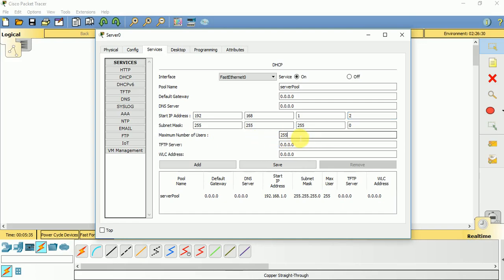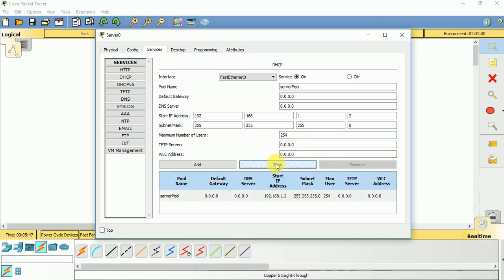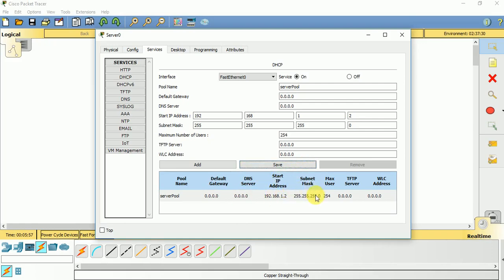Maximum number of users depends on the requirement of your devices. Right now I will let it be 255, so save it. You can see this detail: server pool, default gateway we don't have any value, DNS server we don't have any value, start IP address 1.2, subnet mask .0, maximum user is 254.